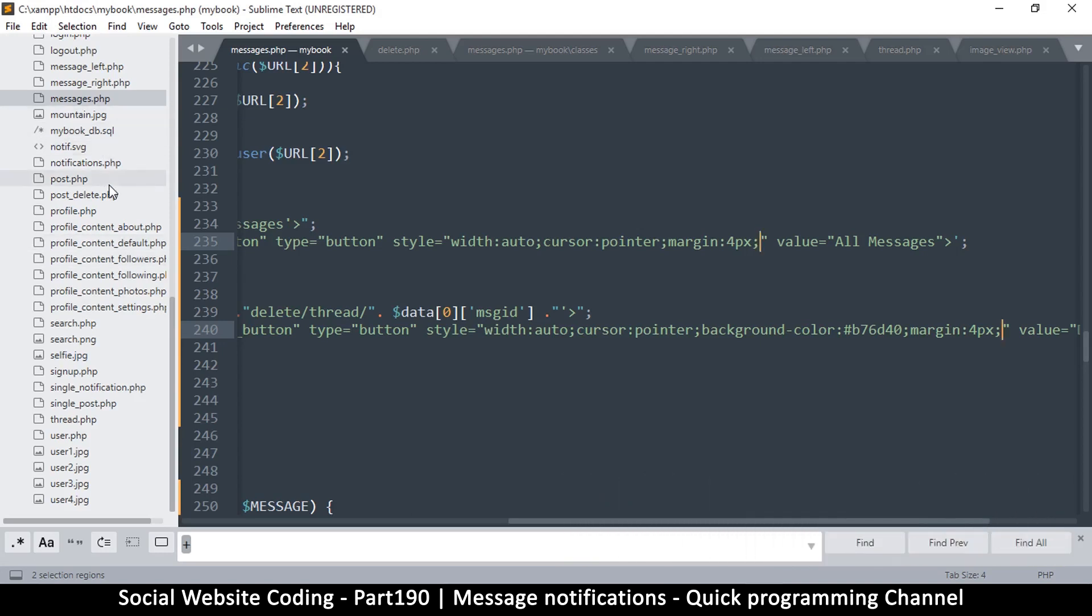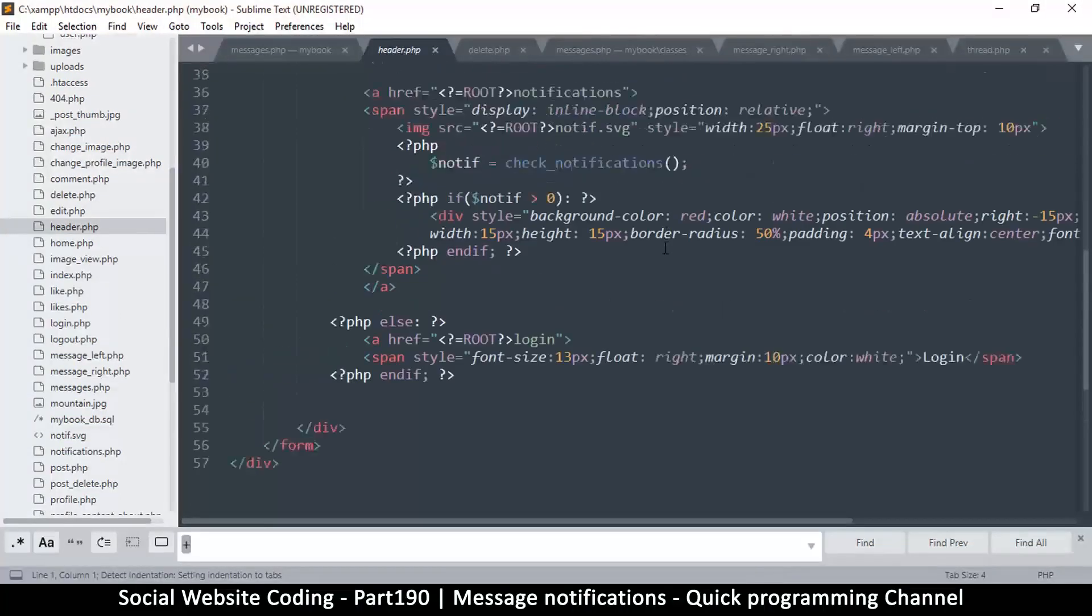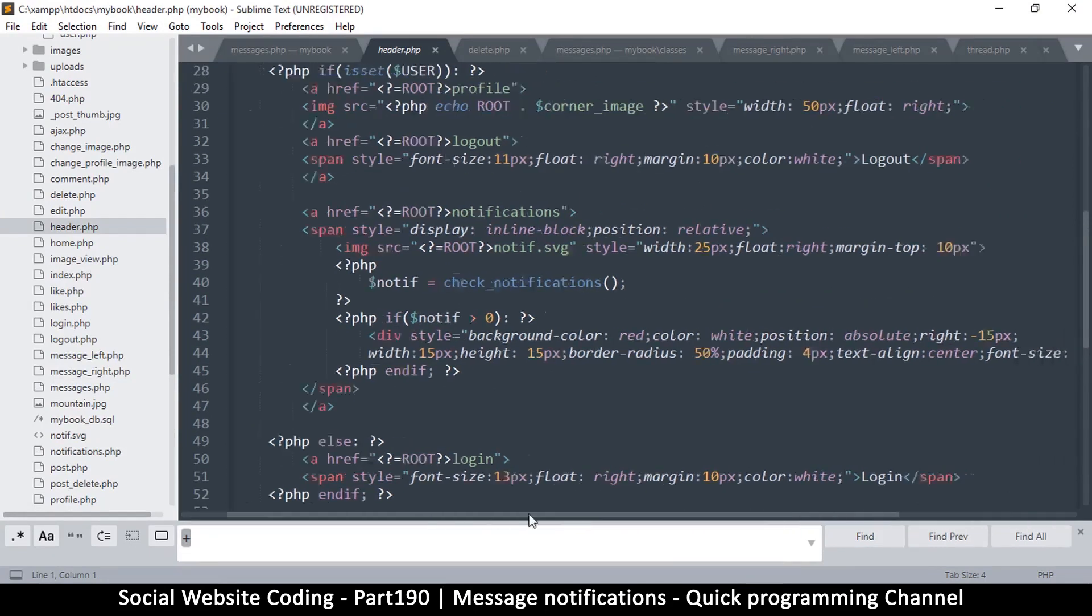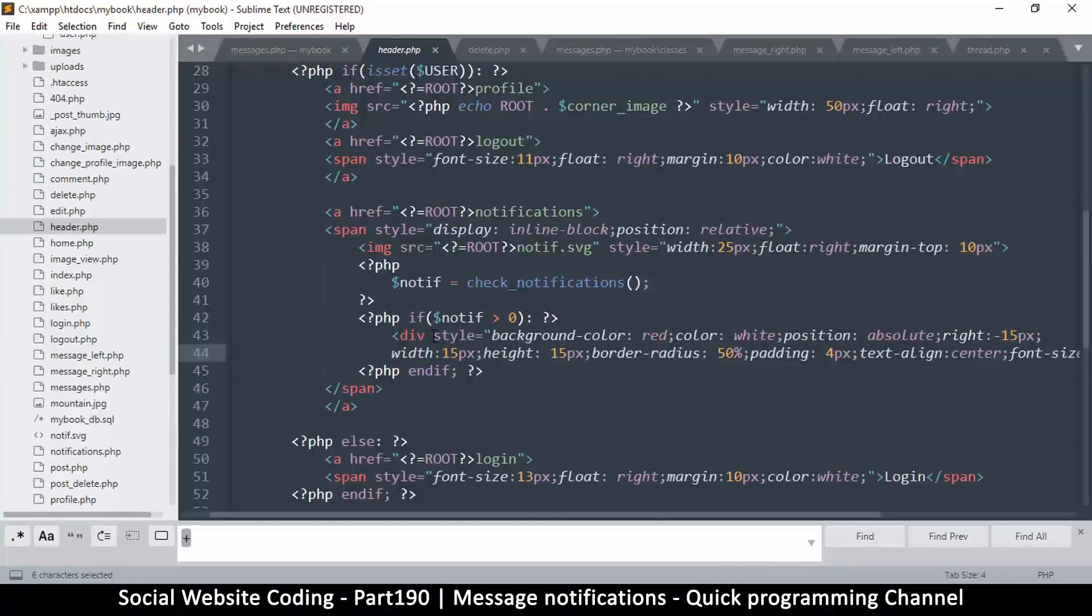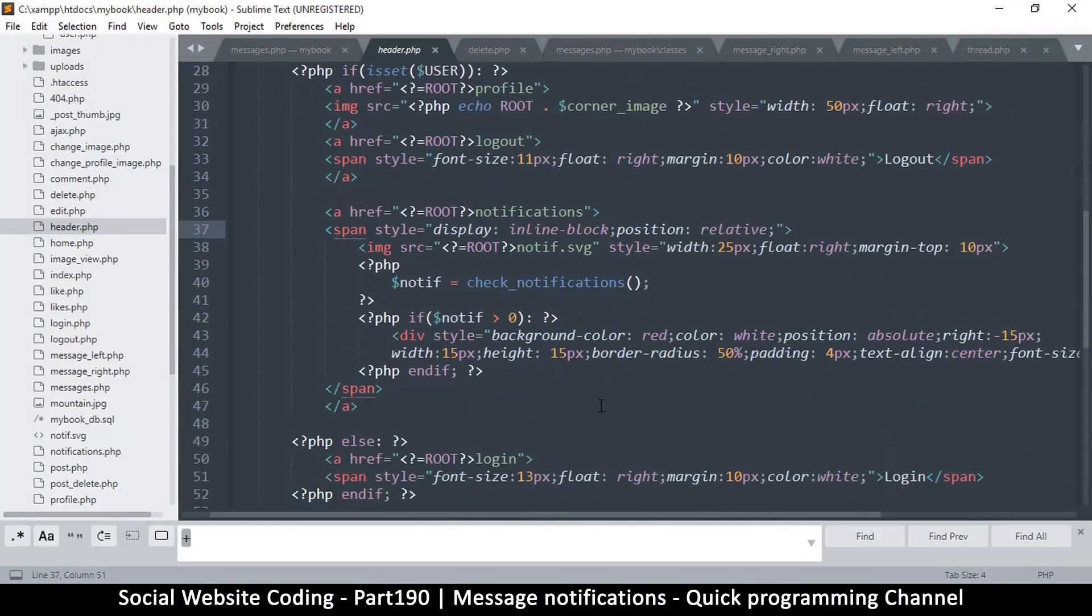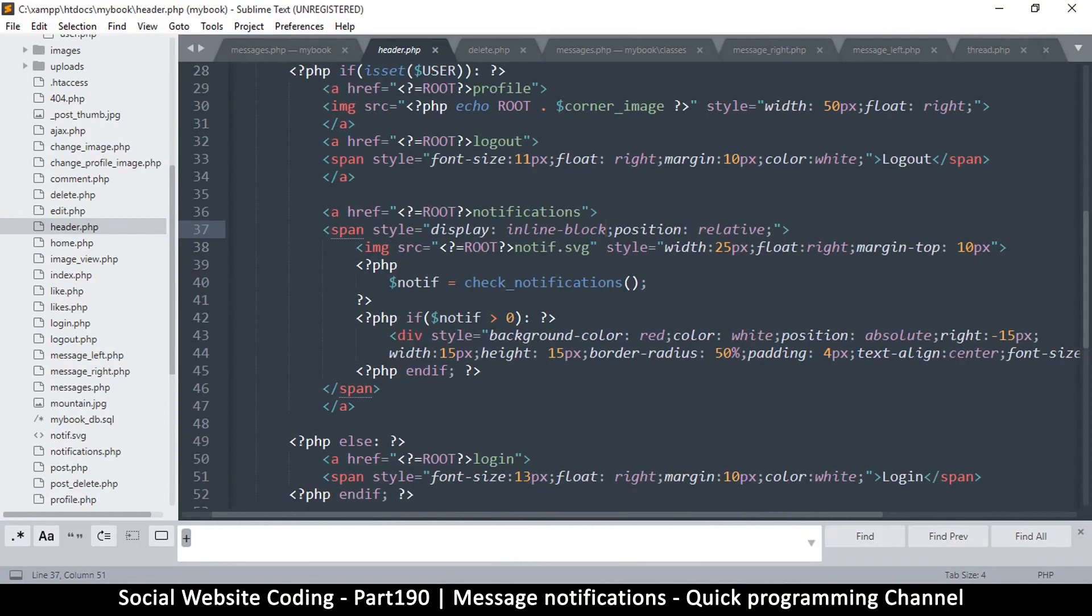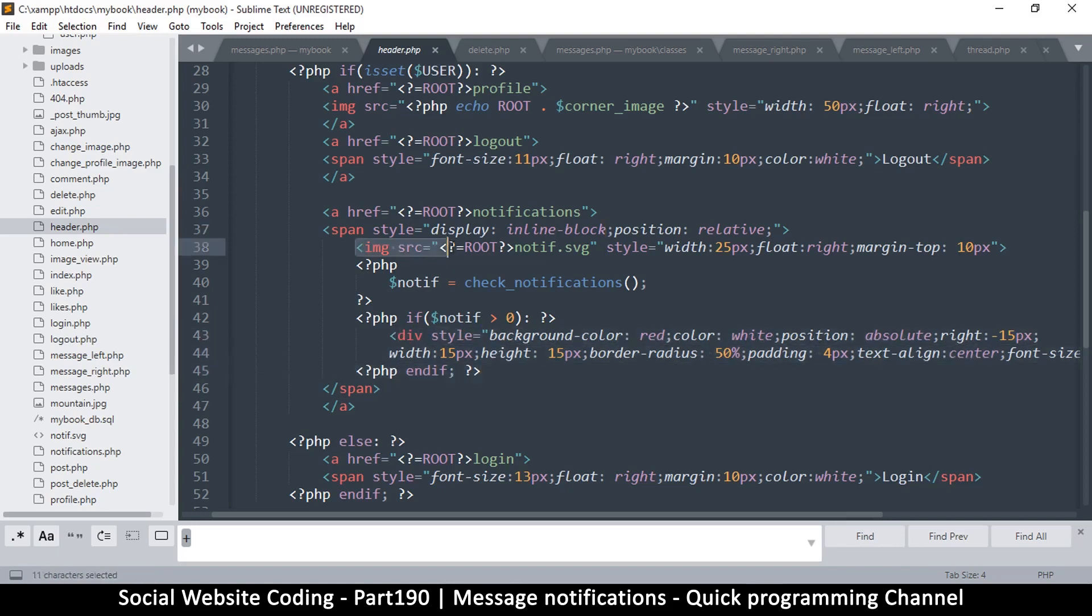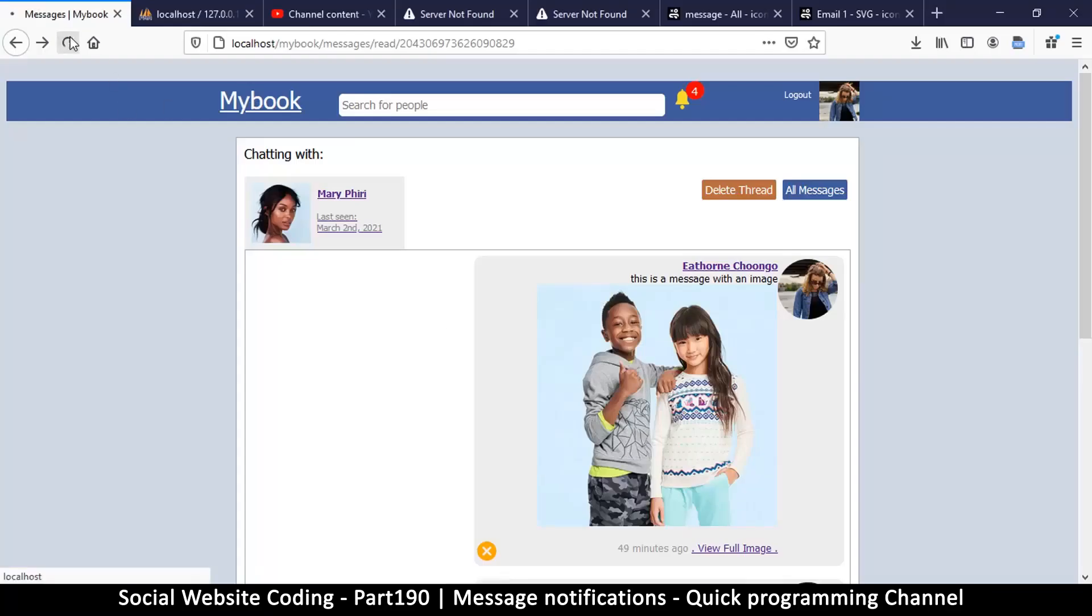Now we are going to our header so that we can include our icon. Where is our check notifications? That's the one right there. It's been such a long time that I have forgotten what we are actually using here. Let me come back. There's a number there, so I'm guessing this is the part that shows the number and then this is the image SVG. Instead of doing all this, what I will do is duplicate this.